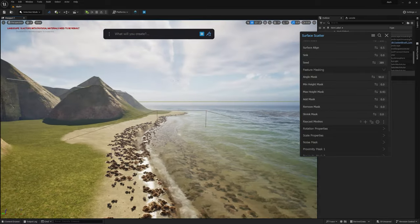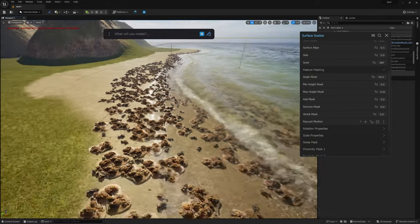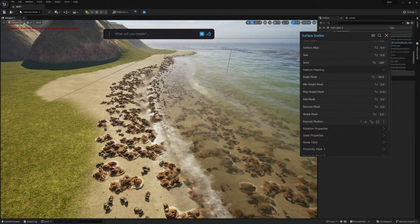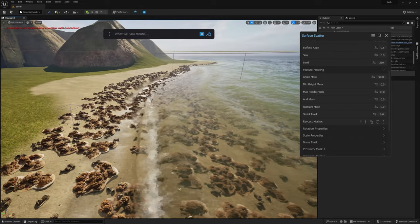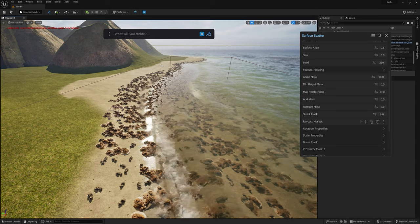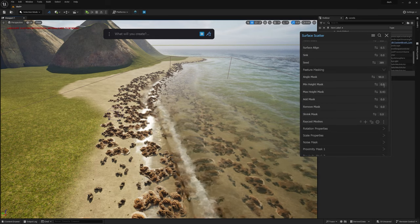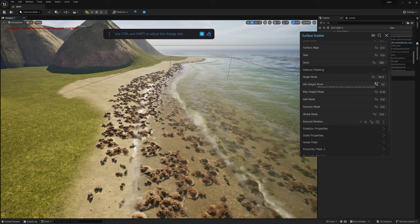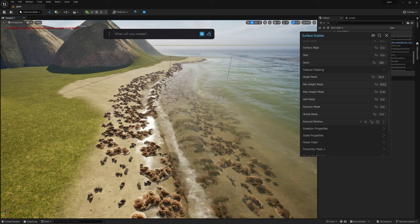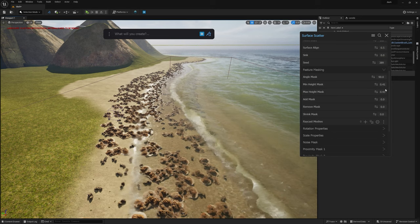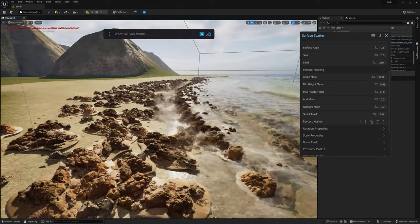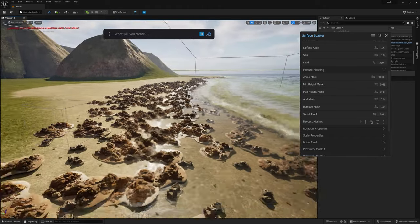Let's settle on about 0.43. Now I know that if I go to 0.4 it moves closer, so going even closer to about 0.41. Now you can see it's going between 0.41 and 0.43, which is really, really nice.